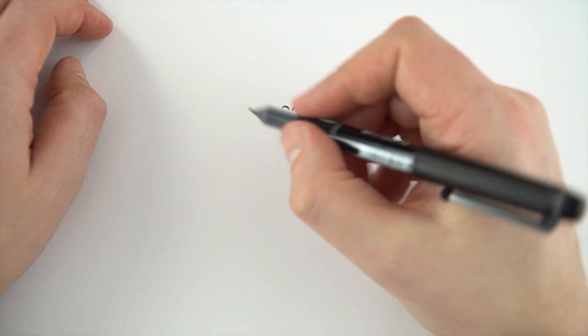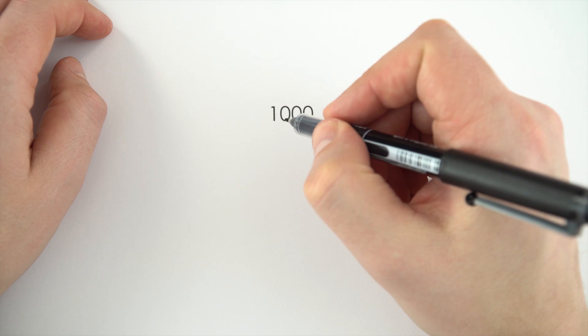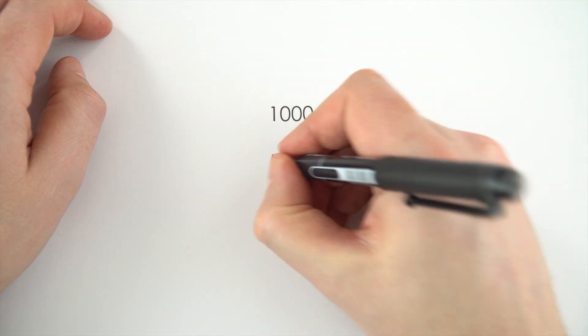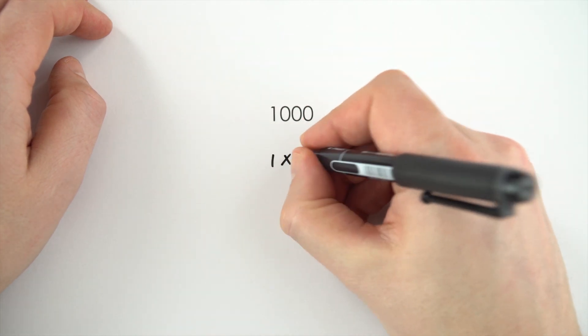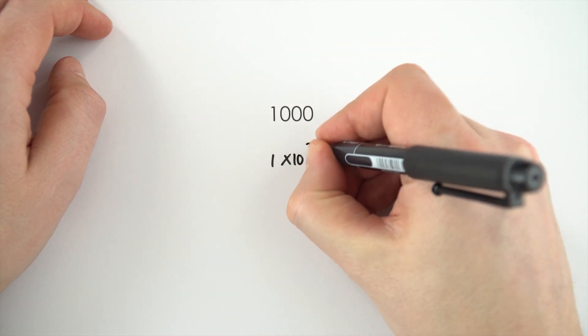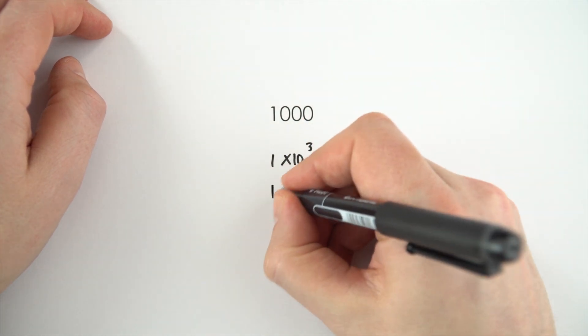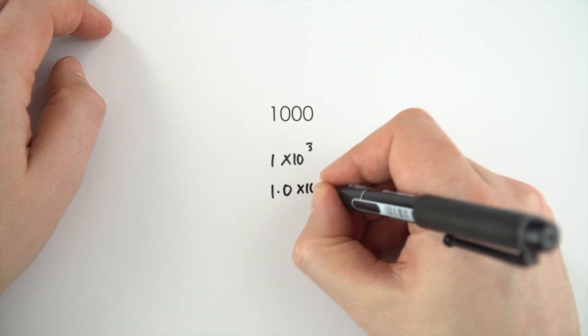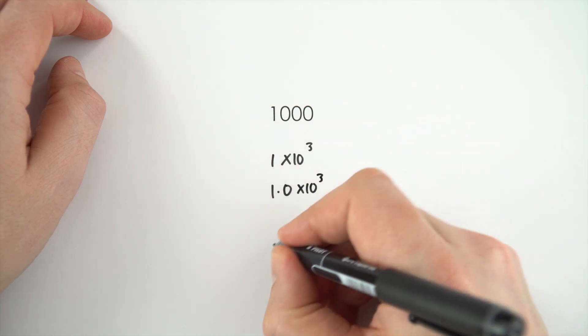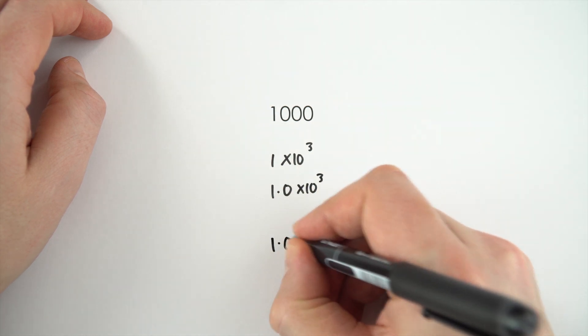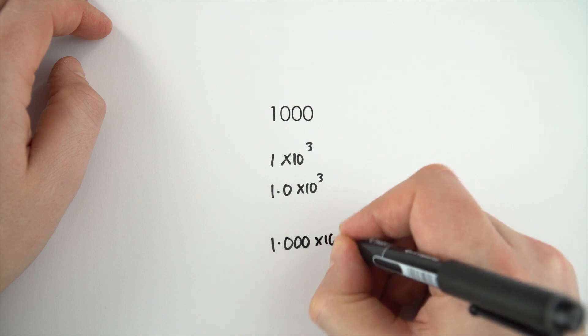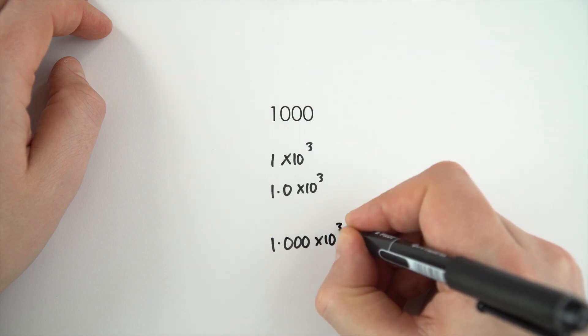But what we can do is we can write this number in other ways. We could write it as 1 times 10 to the 3, we could write it as 1.0 times 10 to the 3, or even 1.000 times 10 to the 3.